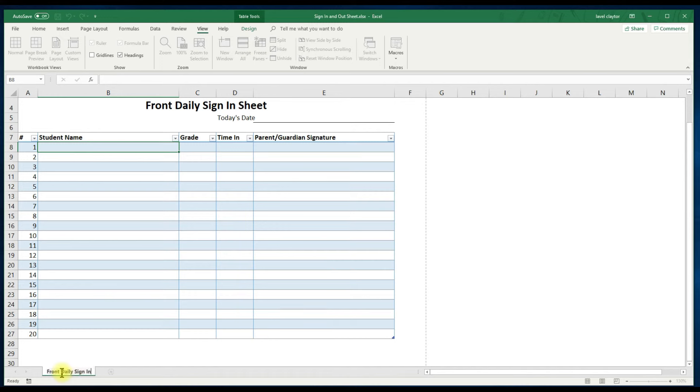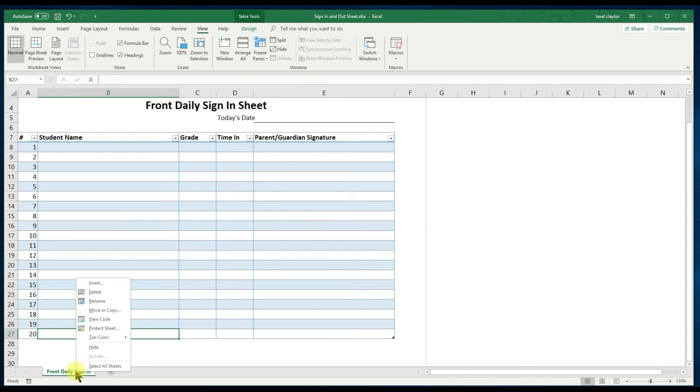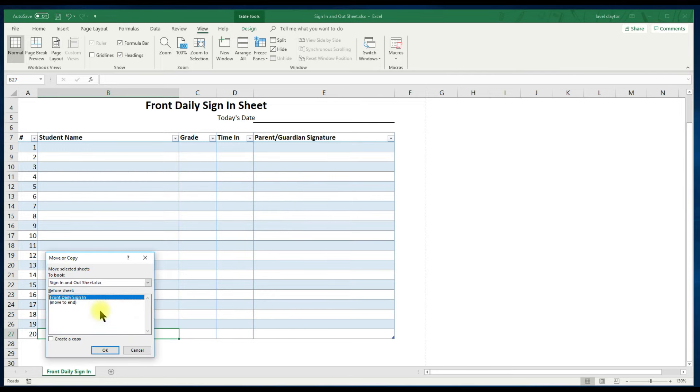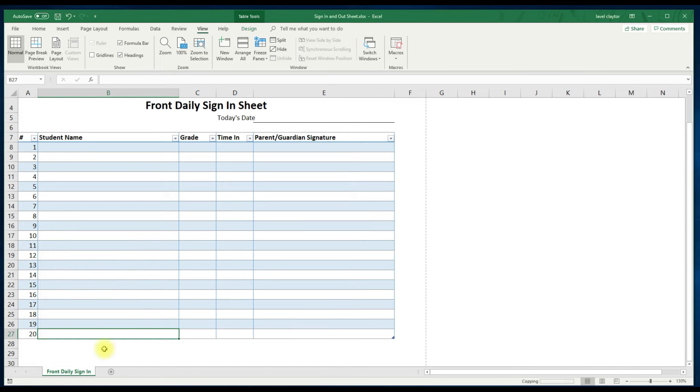Let's go back to the tab. Right click to make a copy. Click move or copy. Then click move to the end. Click create a copy. And click OK.